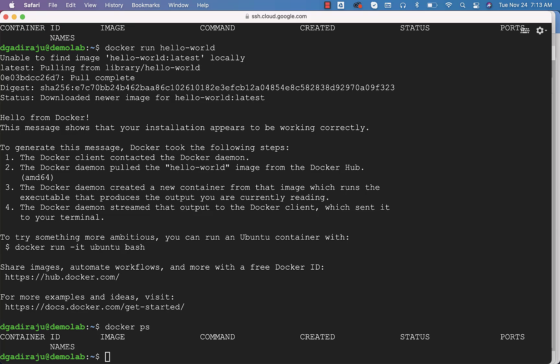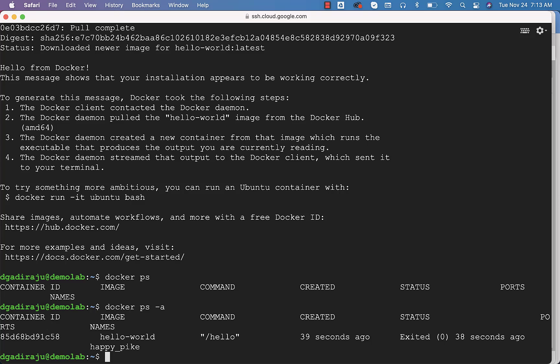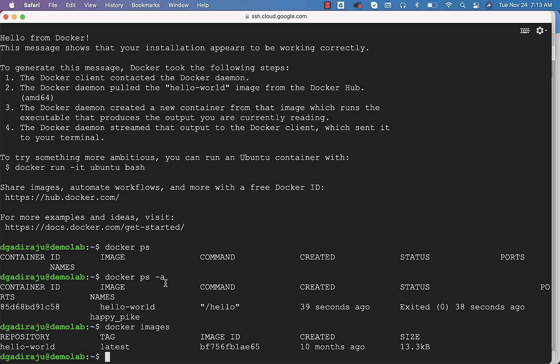It just threw that message and then went into the stopped state. To get the details about all the containers that are there at this time, both stopped and running, you can use this hyphen A, and you should be able to see this container. Also, you can say Docker images to see the image related to hello-world.